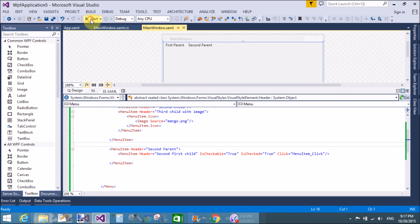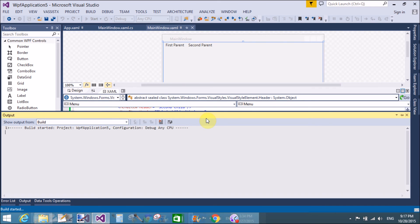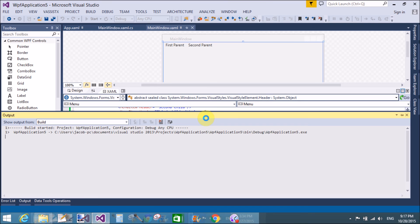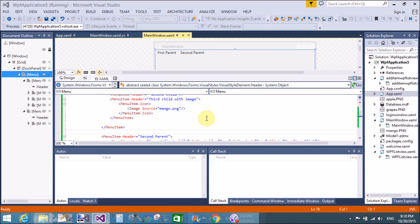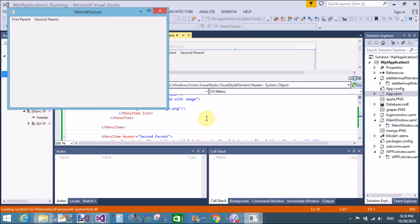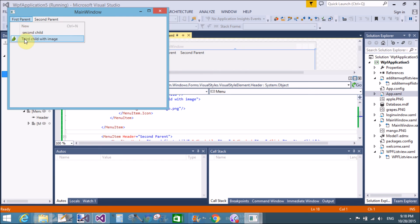Now let's run this application. When we click on the second child, these are the items shown in the first parent. Yeah — and there's the second parent as well.